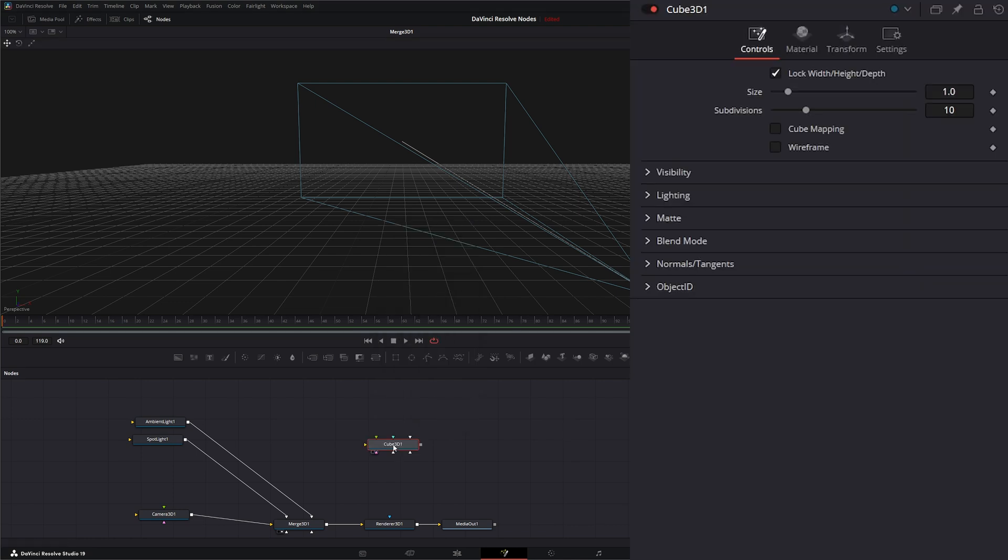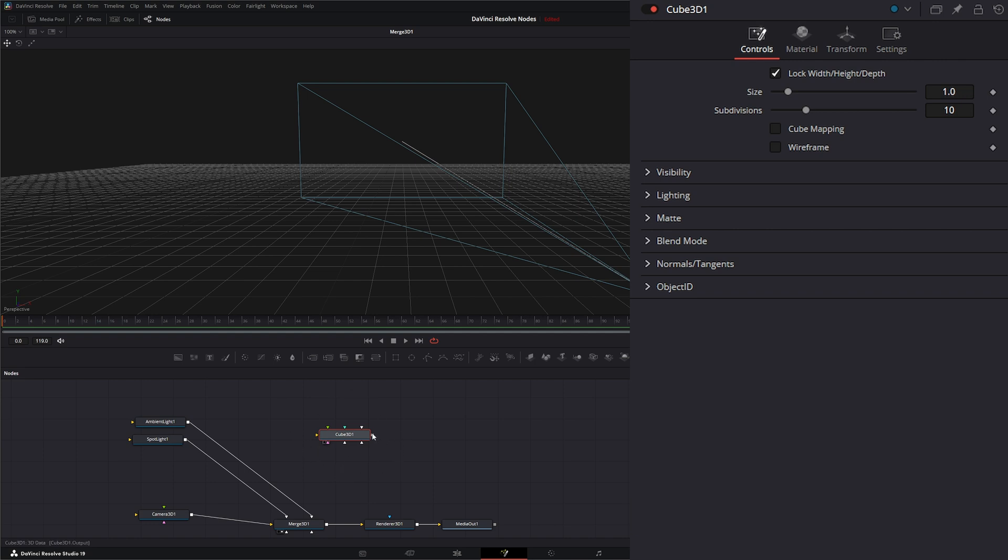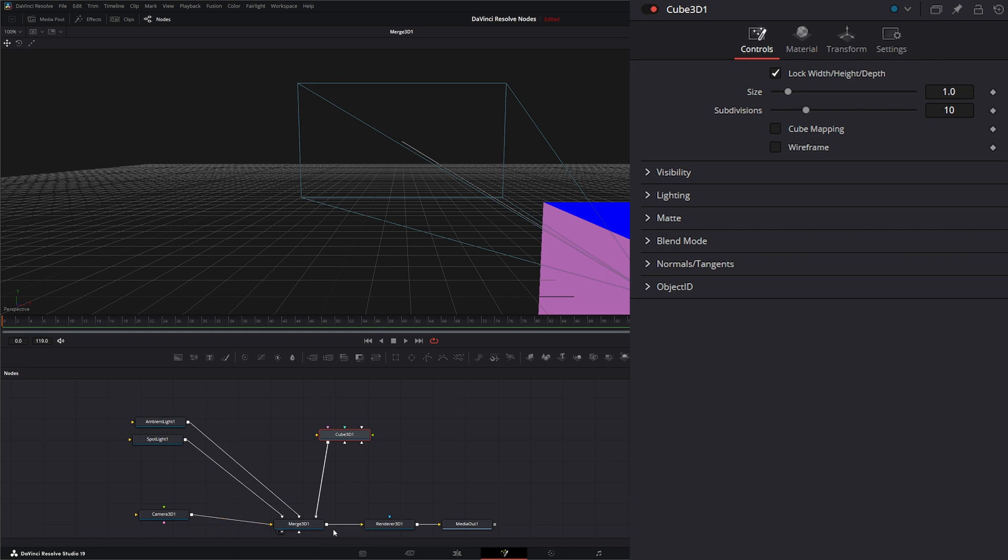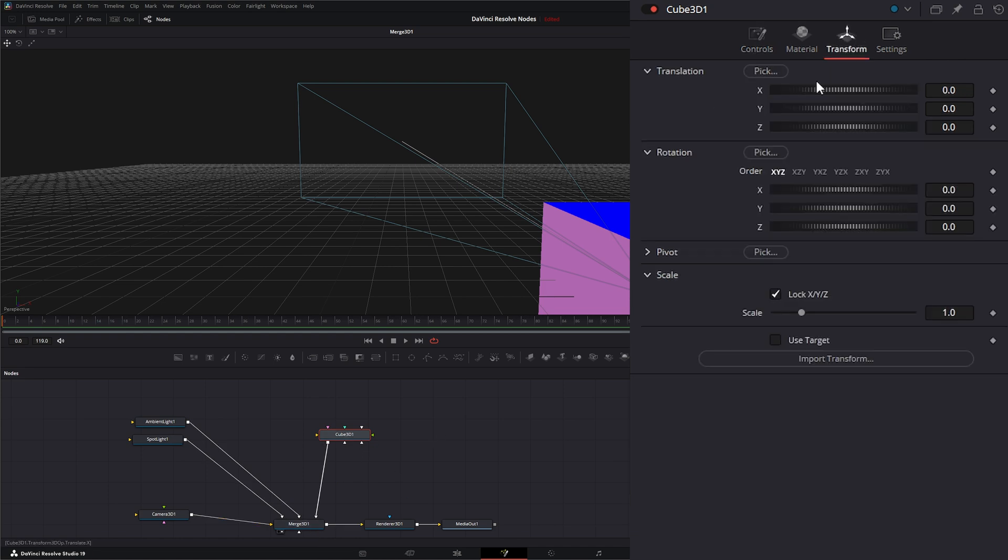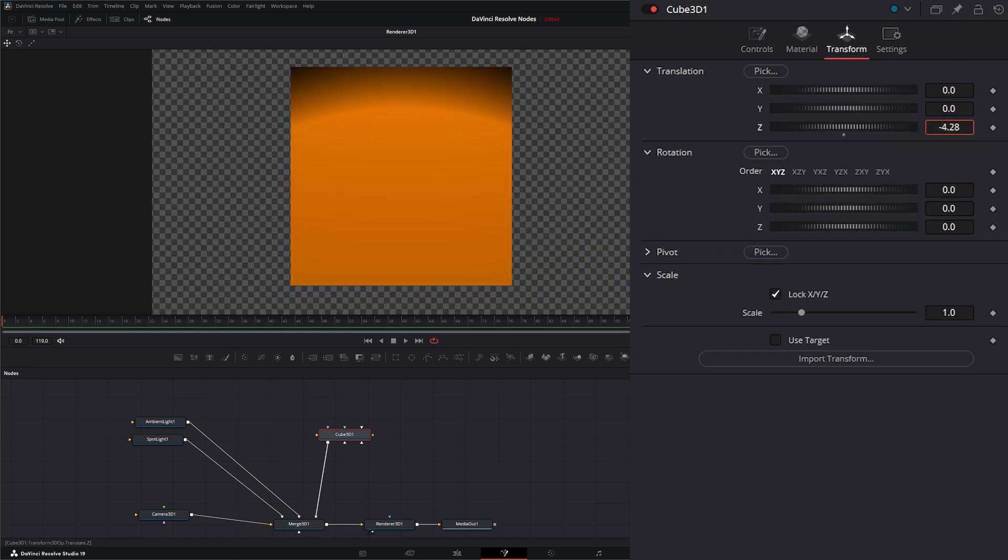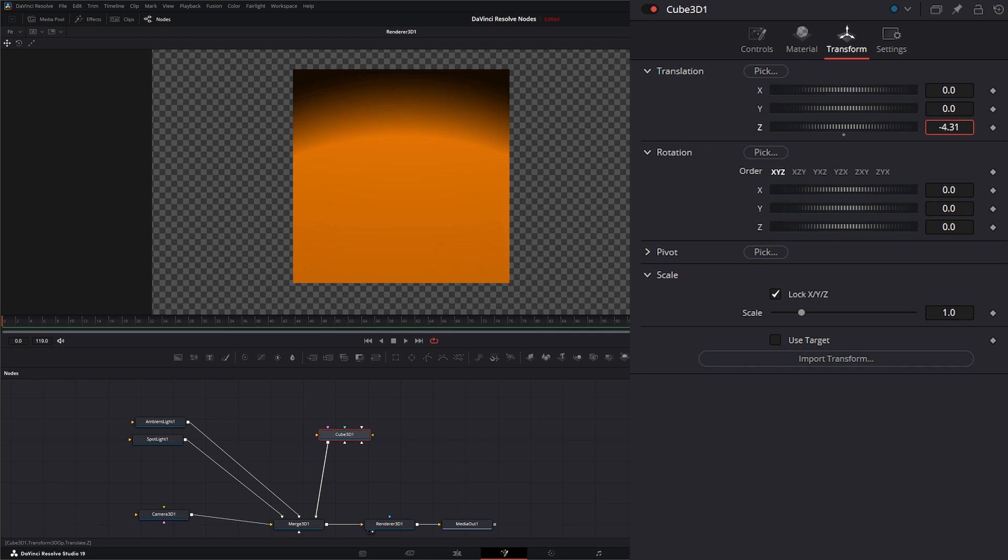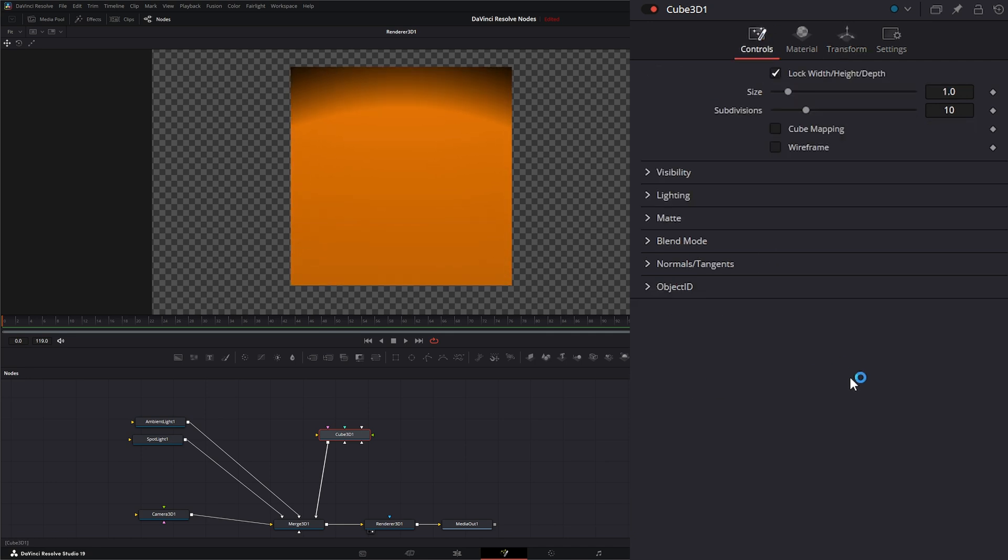The Cube 3D node is just like any other shape node, but there's a pretty big difference which we'll go over here in a second. We're going to bring in our Cube 3D node and transform it back. There is our Cube 3D node.